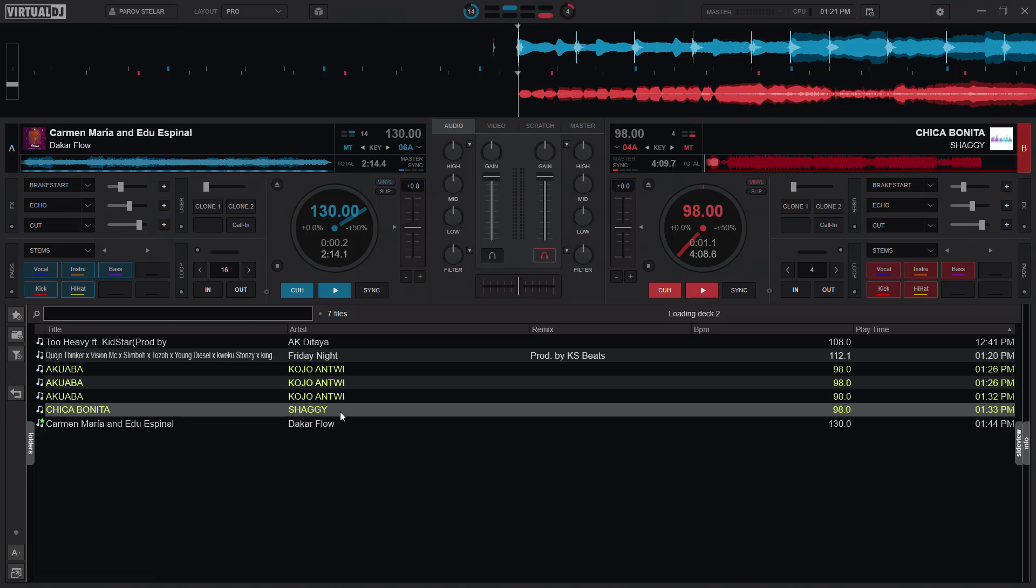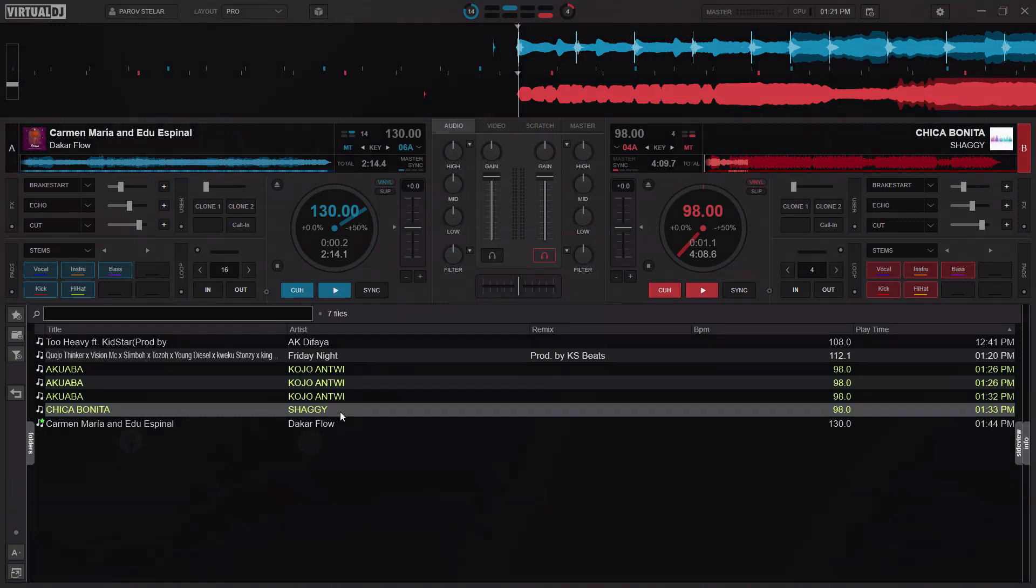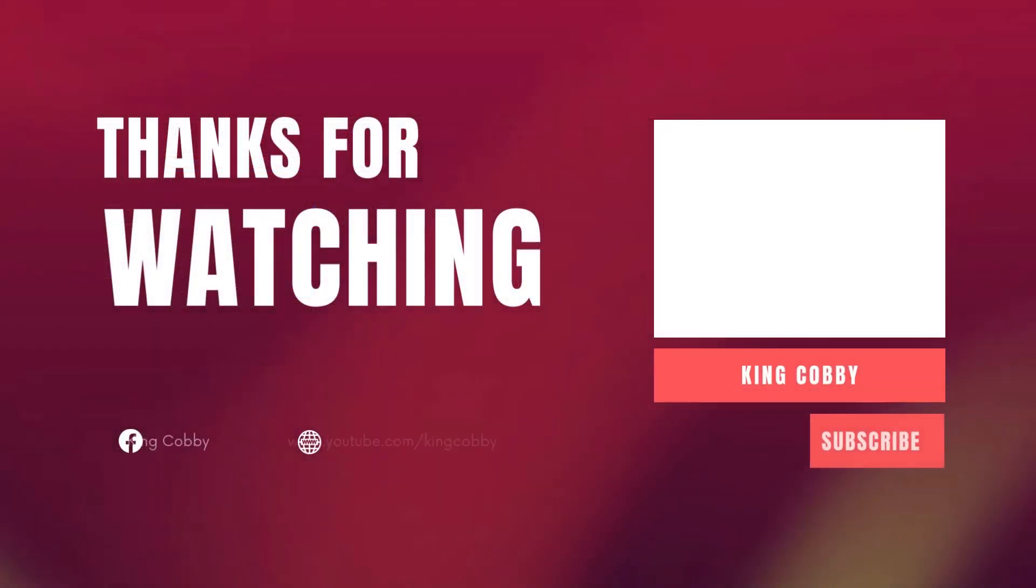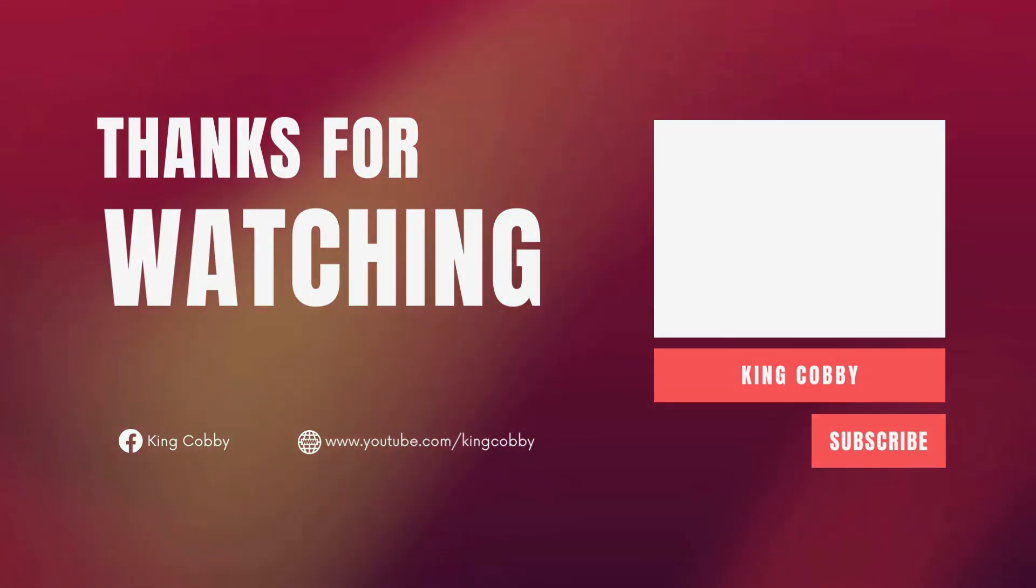Kindly subscribe to my YouTube channel. Like this video if it helped you. And I'll see you another time. Bye.